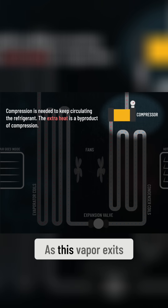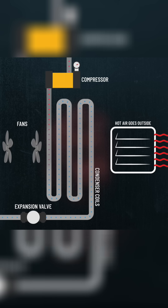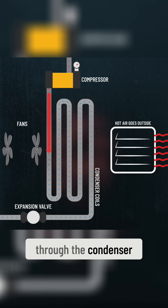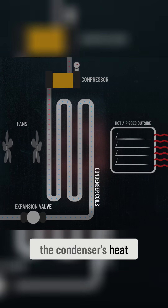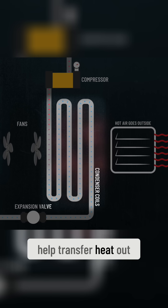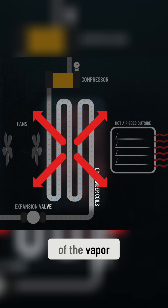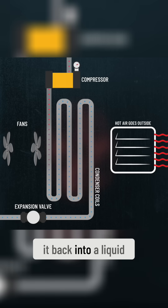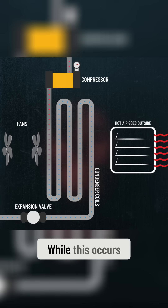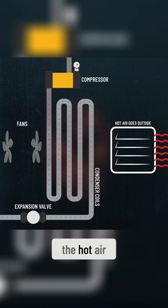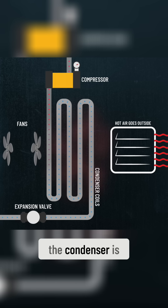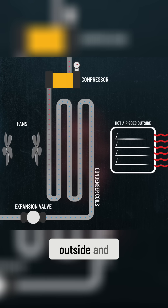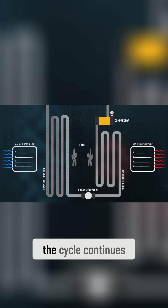As this vapor exits the compressor and flows through the condenser, the condenser's heatsinks help transfer heat out of the vapor, cooling it and condensing it back into a liquid. While this occurs, the hot air surrounding the condenser is blown outside and the cycle continues.